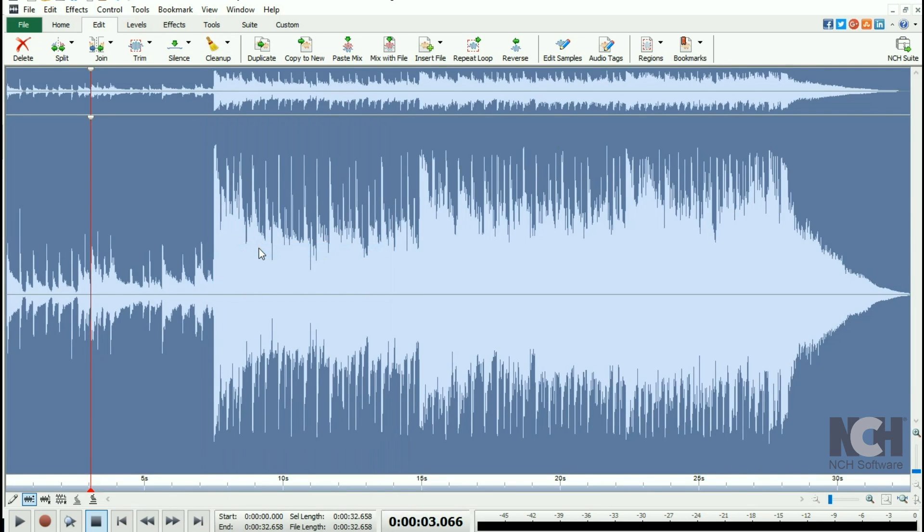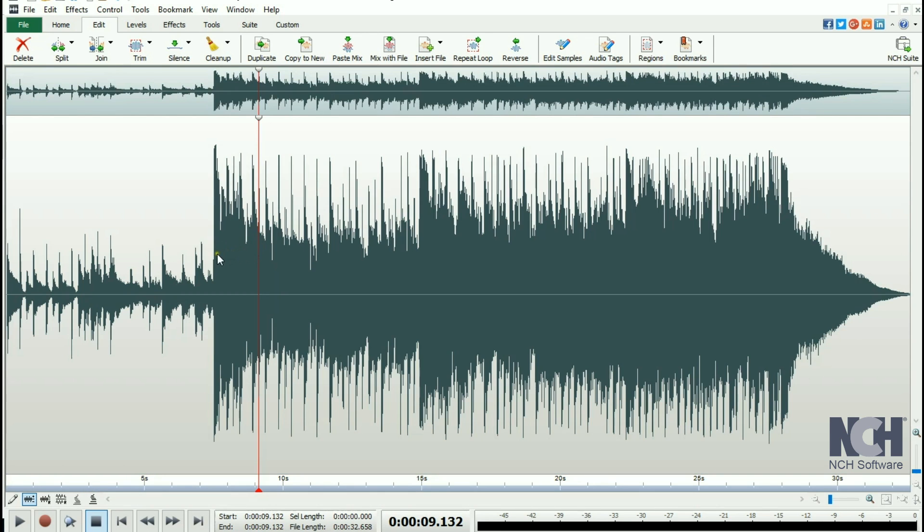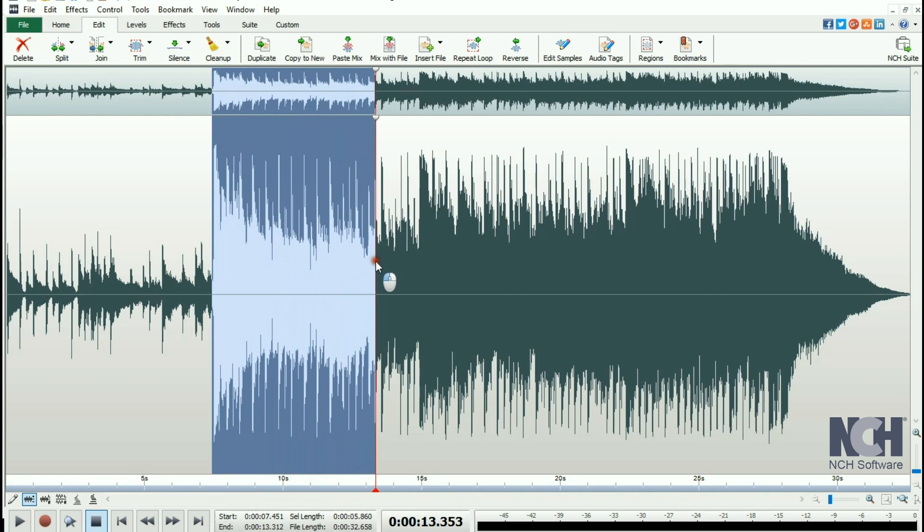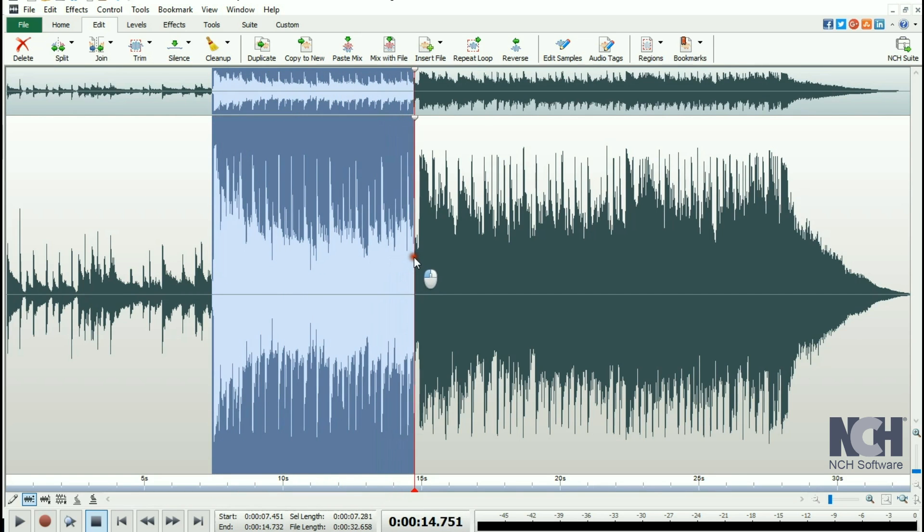To select a smaller portion of your file, click on the waveform where you want your selection to start, then drag to the end of the selection.